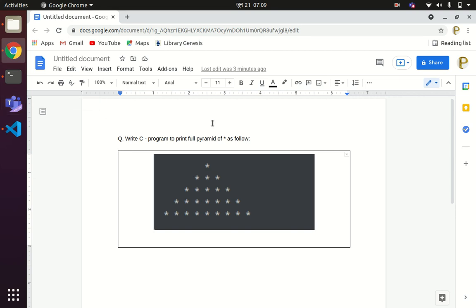Welcome to our channel Easy Explanation. In this tutorial I will be talking about how to generate a full pyramid of stars, as given in the diagram. So we will be learning about this concept. Let us start the tutorial.